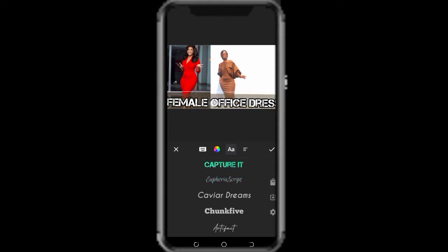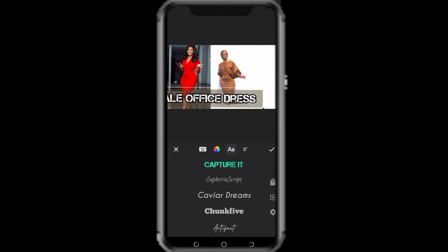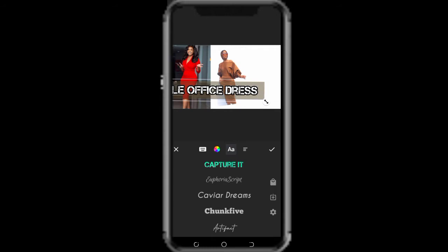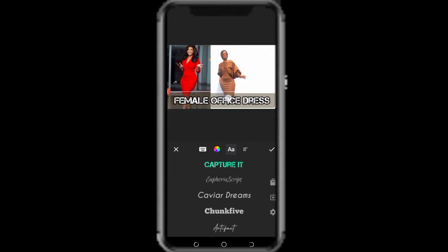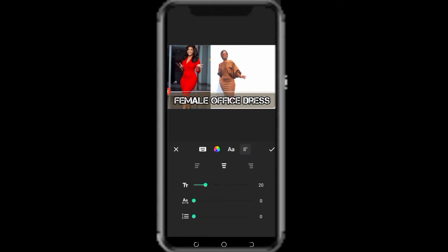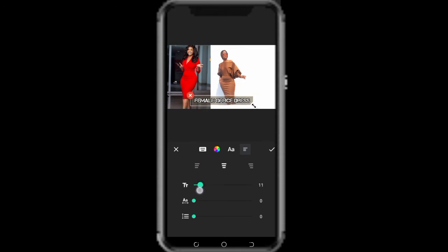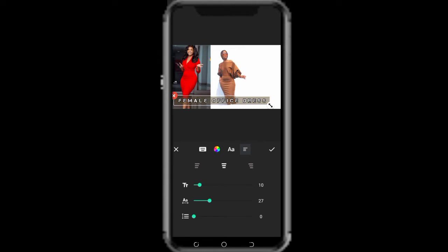I decided to change the font of the letters to a new one. At the same time, I want to show you guys that you can always reduce or enlarge the text, and you can increase or reduce the font size. The next option, which is easy, is to bring spacing in between the letters.